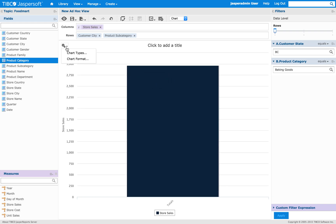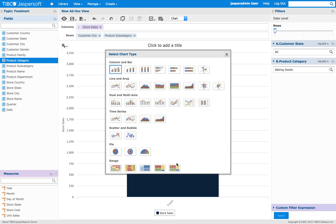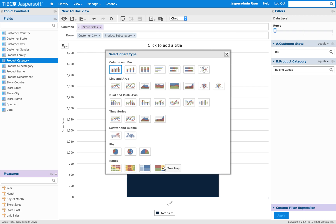Apply. And then we change the type to parent tree map. As you can see in the lower section, we have range, and we have a number of chart types here. And we have tree map and parent tree map.